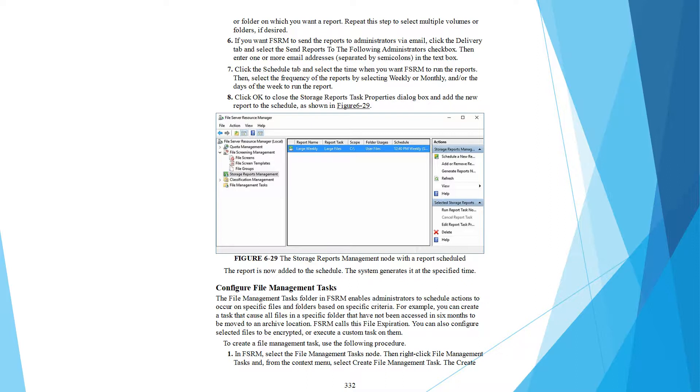The File Management Task folder in FSRM enables administrators to schedule actions to occur on specific files and folders based on specific criteria. For example,